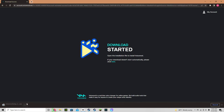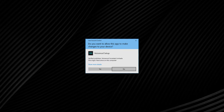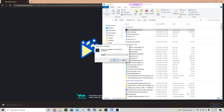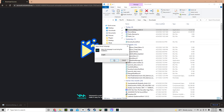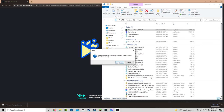Once you've downloaded it, you've got to go down and see the VoiceMod setup. You've got to hit 'Show in Folder', double-click it, hit Yes, and select whatever language you're on. VoiceMod is currently running automatically.